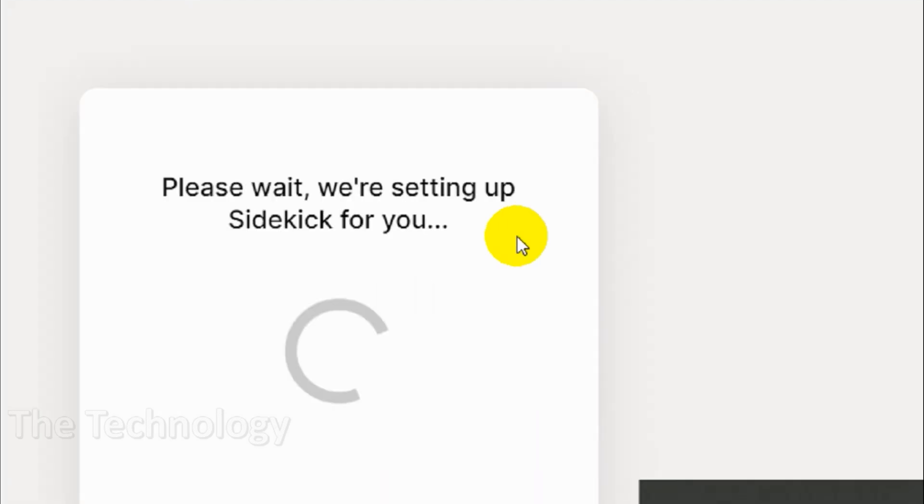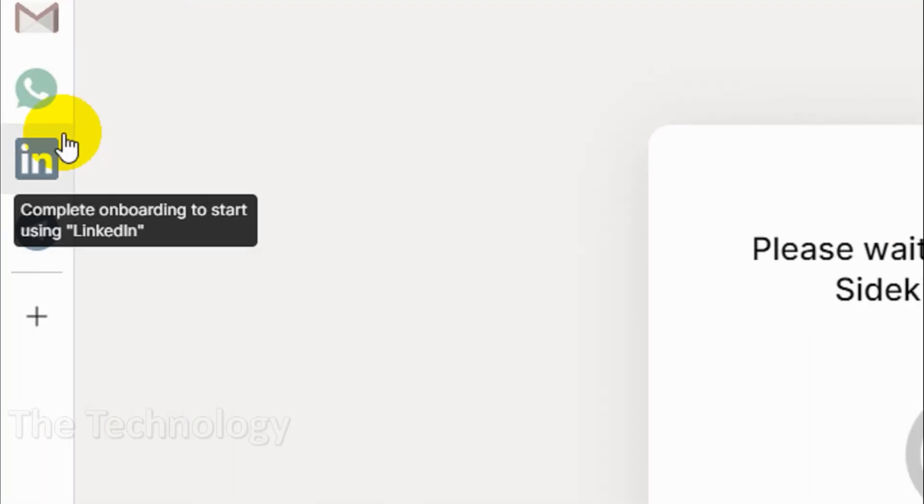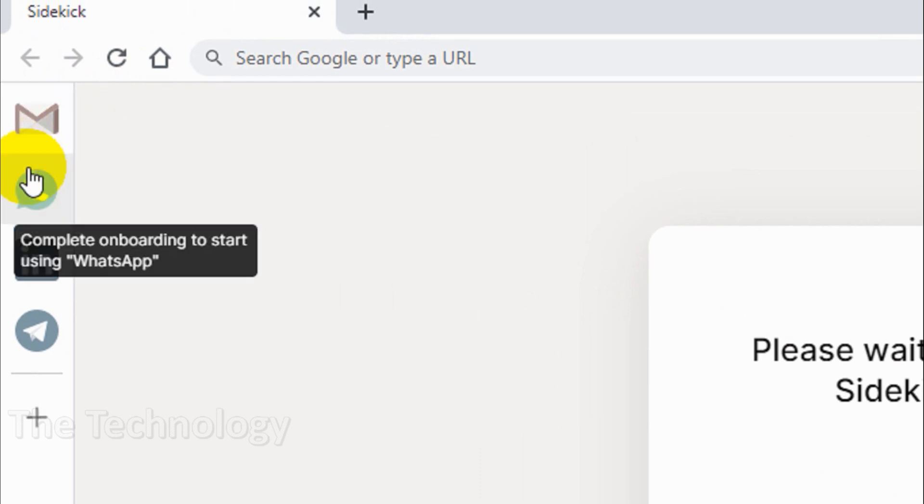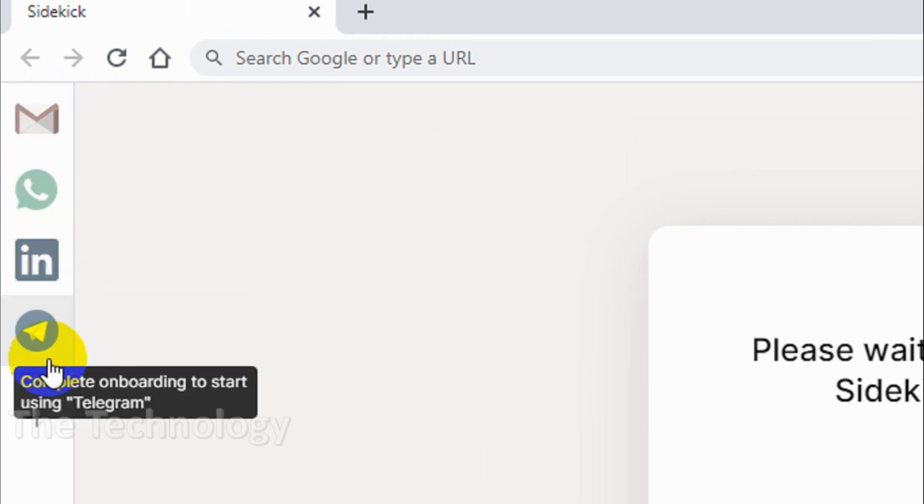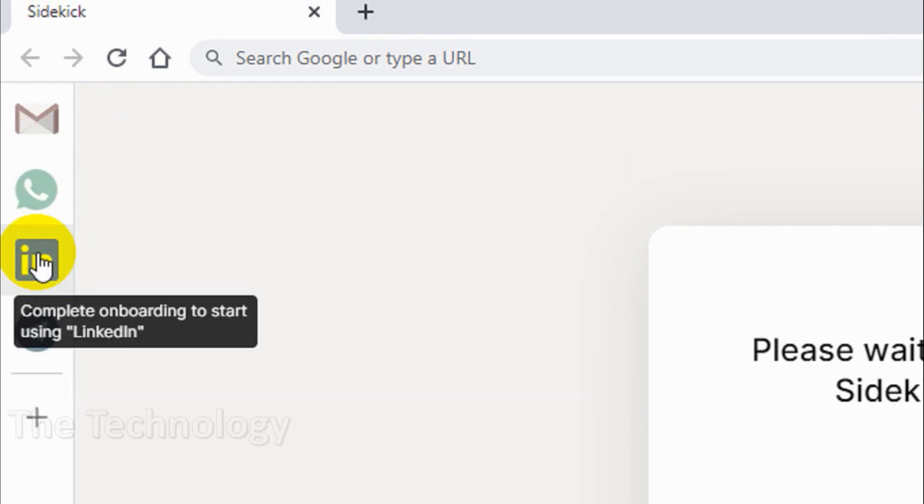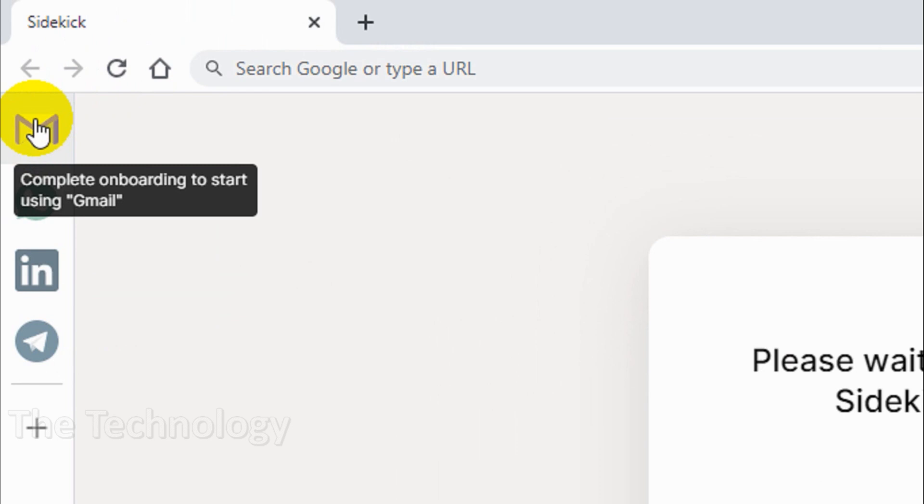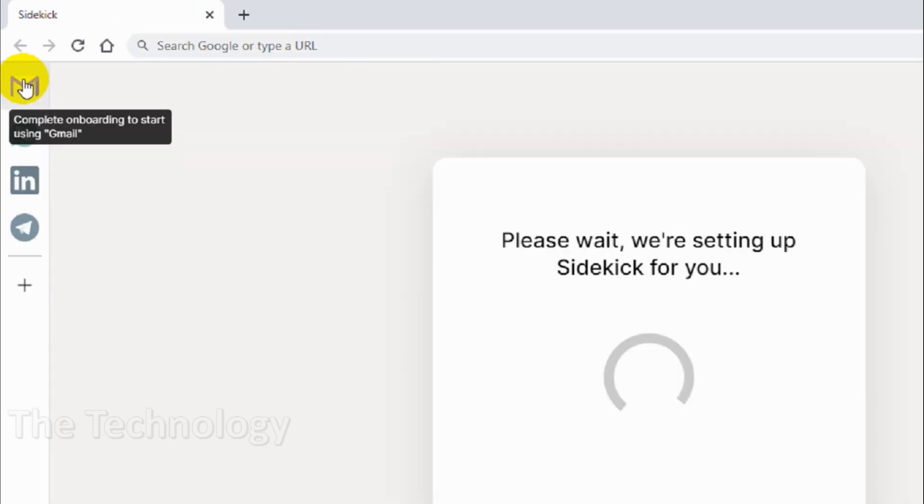You can see on the left side here you have four apps added already like Telegram, LinkedIn, WhatsApp, and Gmail.